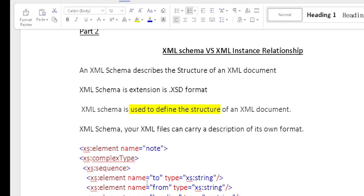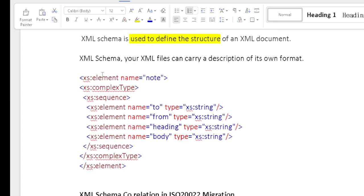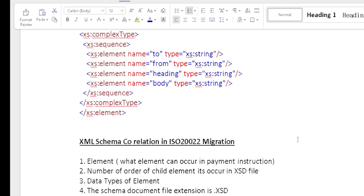Part two: XML Schema and XML Instance relationship. An XML Schema describes the structure of an XML document. The conditions mentioned in the XML schema are enforced for the XML document. The XML schema is in the .xsd format. It is used to define the structure of an XML document. For example, element 'note' has sub-elements: 'to' (string), 'from' (string), 'heading' (string), and 'body' (string) — all defined in the XSD.